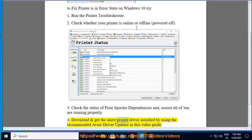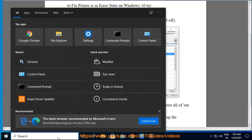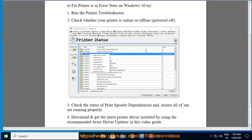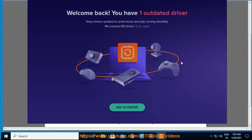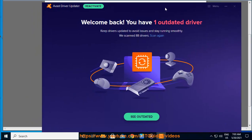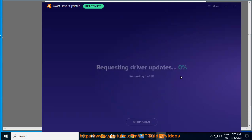4. Download and get the latest printer driver installed by using the recommended Avast driver update shown in this video guide. Click on the action button.